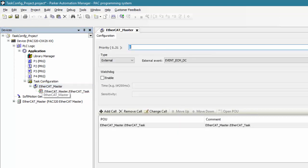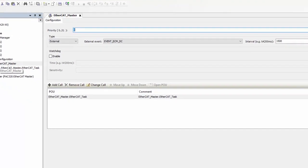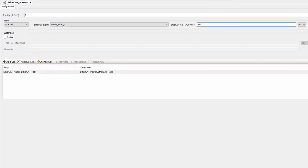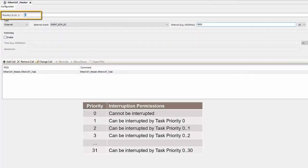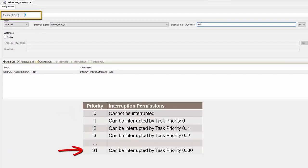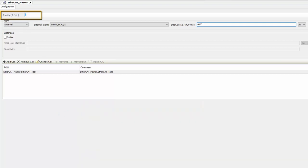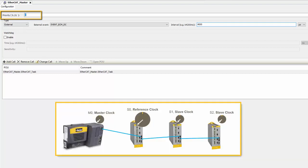By double clicking on the EtherCAT_master task, we see that it is set to a priority of zero. Priority simply dictates what other tasks can interrupt it. Zero is the highest priority where 32 would be the lowest. Remember EtherCAT also is responsible for maintaining the distributed clocks on all the EtherCAT slave devices.